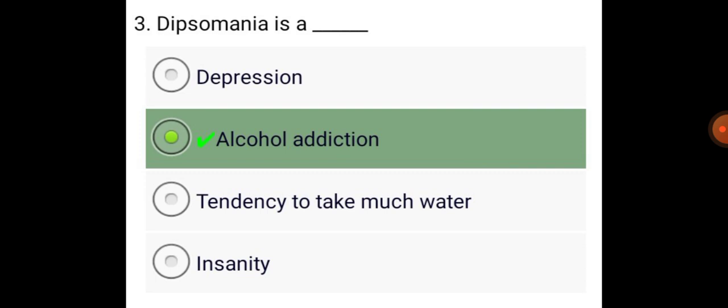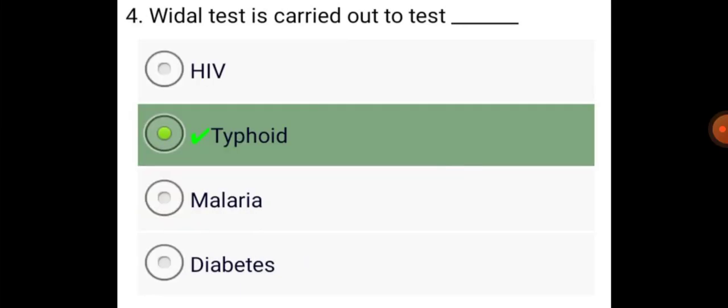Dipsomania is an alcohol addiction. Widol test is carried out to test typhoid.